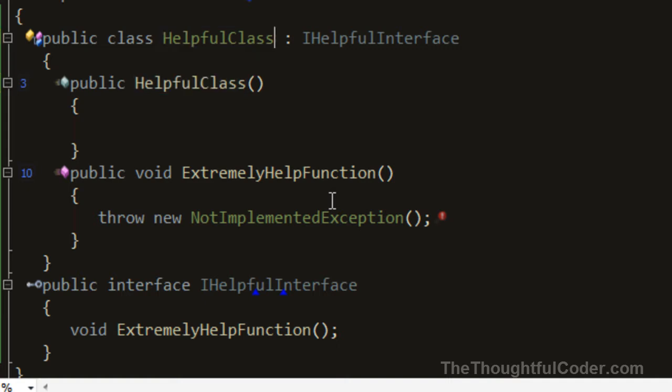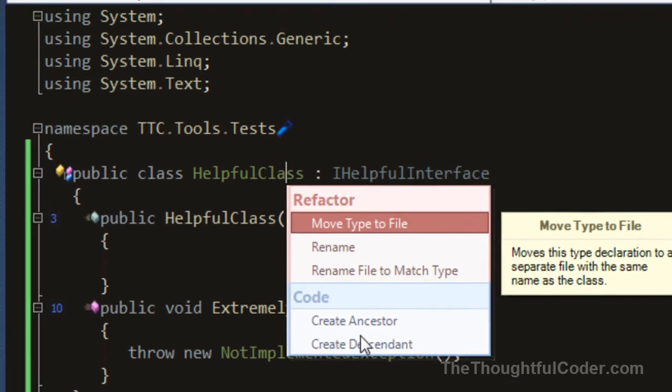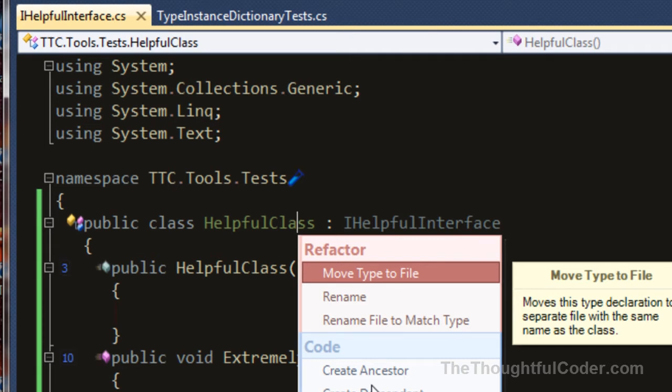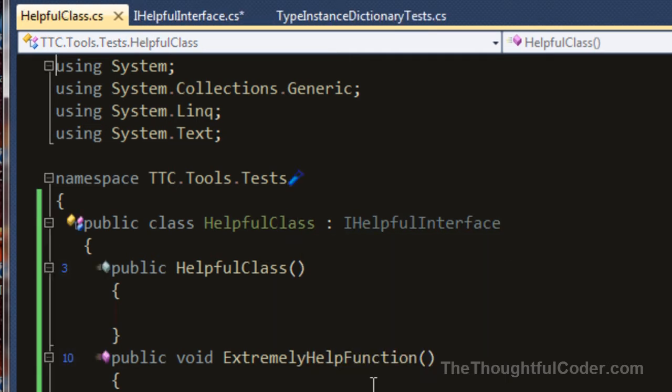And the other nice thing is if I bring up the refactor menu again, I can move the type to a file. You can see it's moved HelpfulClass into its own file, so very quickly and very easily,